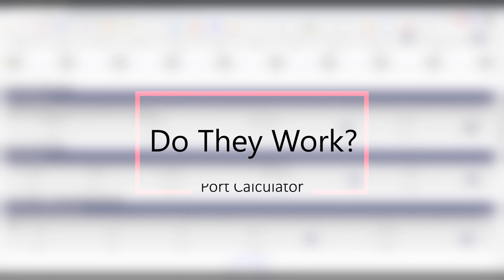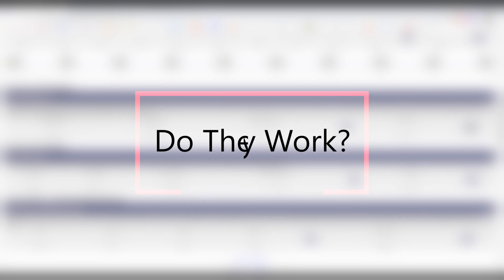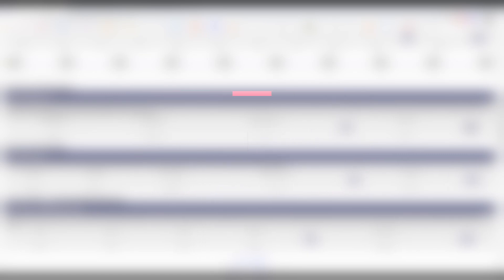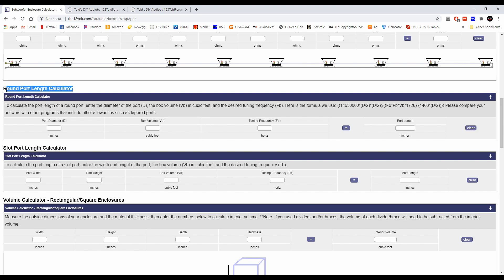This is a very famous site, 12volt.com. This is what a lot of car audio guys use but some home audio guys do too. Let's just be honest, all this is going to do is tell you how to tune your subwoofer. What we want to do is find out, does this round port length calculator actually work? If I'm going to put some dimensions in there, is this going to give us the same information that WinISD will? Let's go ahead and try to figure that out.